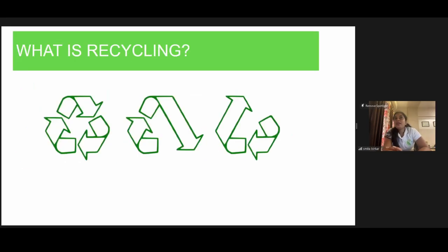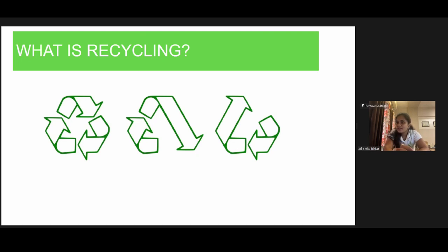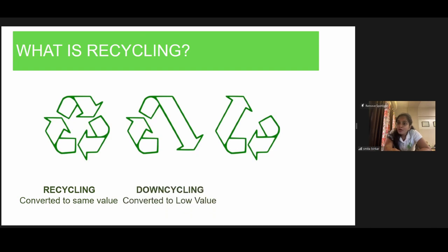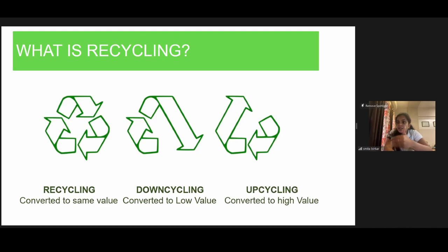So, as we told you, plastic recycling is important. Watch the codes, understand the types of plastic. Recycling is a process where you can convert plastic waste into a same-value product, a low-value product, or a high-value product. That's why it's actually bifurcated into recycling, downcycling and upcycling — the processes are dependent on what you make out of that plastic waste and what value you add to it.